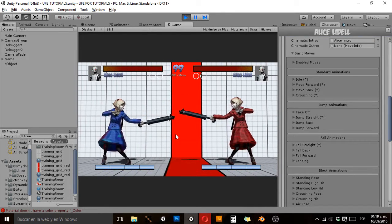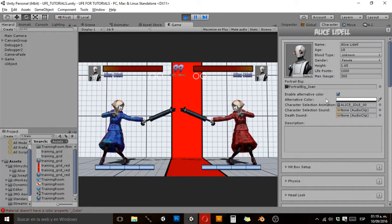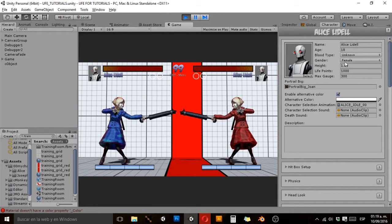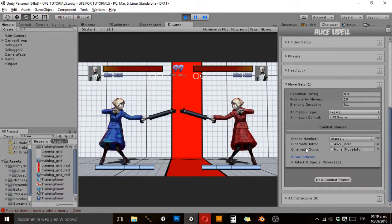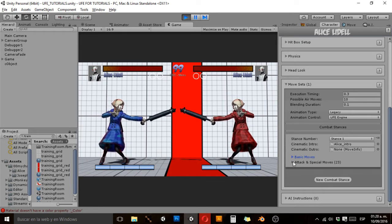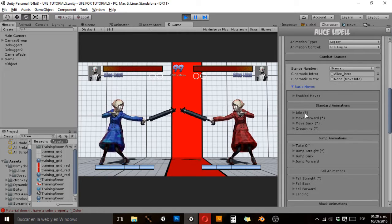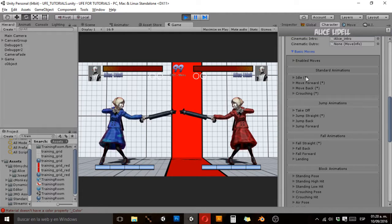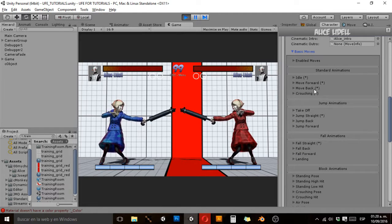Here we have our character file, our character asset file, where we can put the name, age, and a lot of other data. When we make a move set and she only has one stance, it's going to ask us for the basic move and the attacks and special moves. We've covered attacks and special moves in other tutorials, but now we're going to check the basic required moves. Required moves are marked with a symbol, but some other moves I highly recommend you add to your character even though they are not absolutely required.